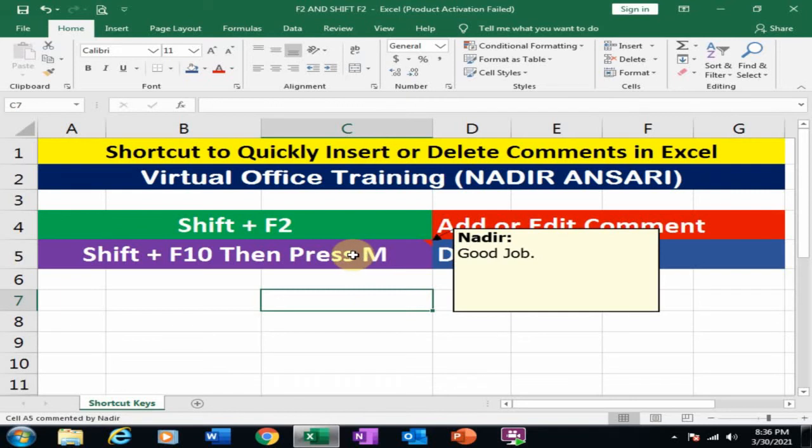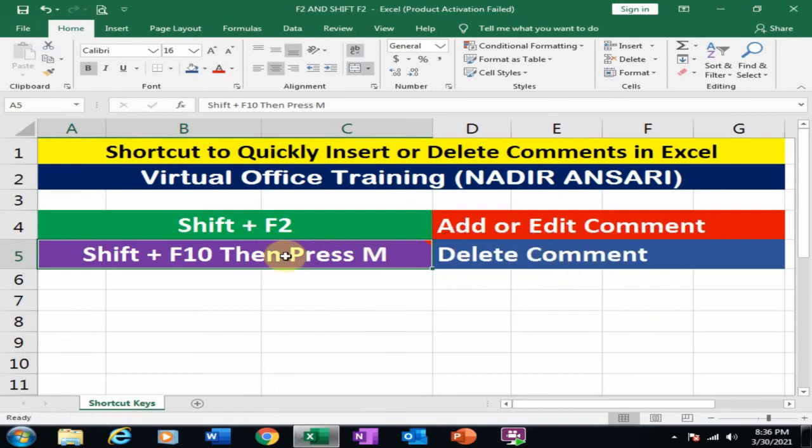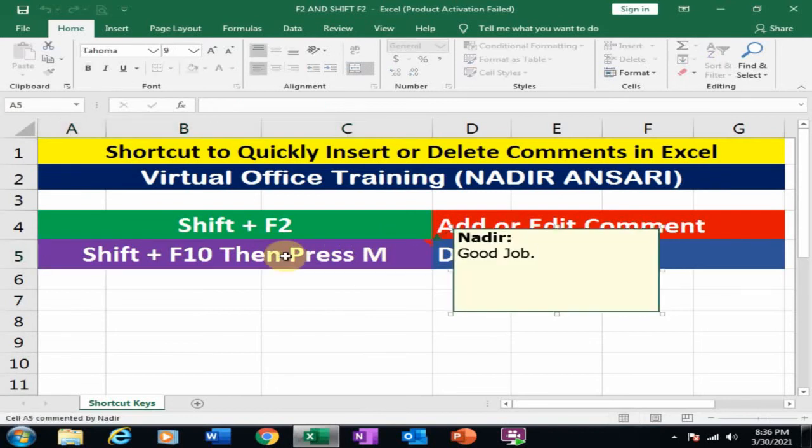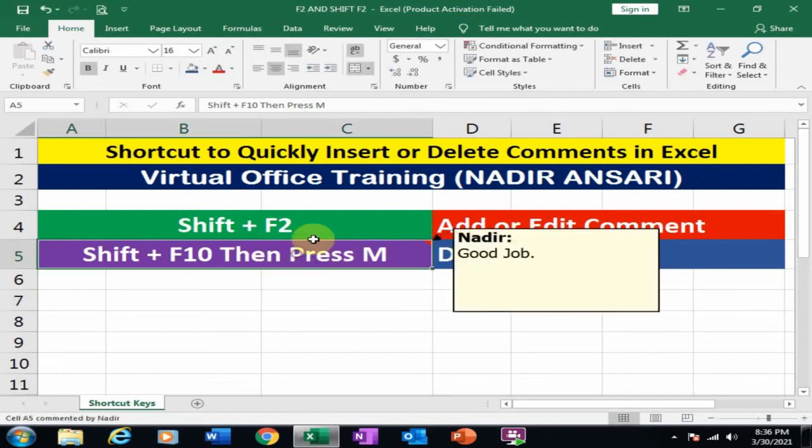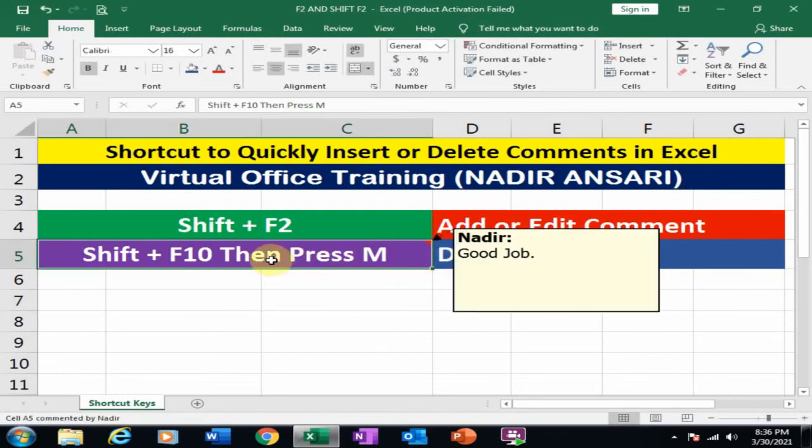I want to edit this comment. Just press again Shift+F2 key. Now it is in edit mode. You can type another comment here, but I want to delete this comment. Just press Shift+F10 and then...